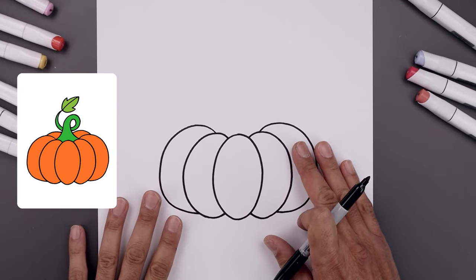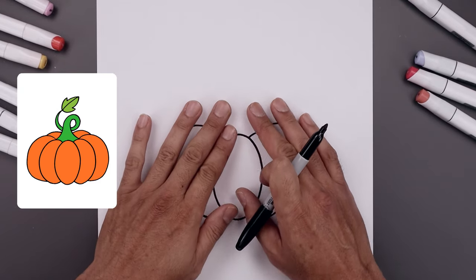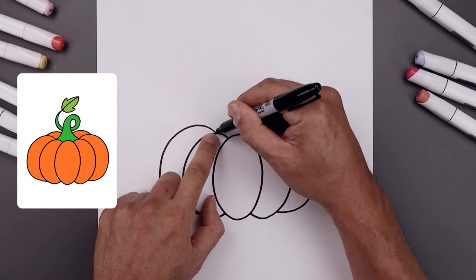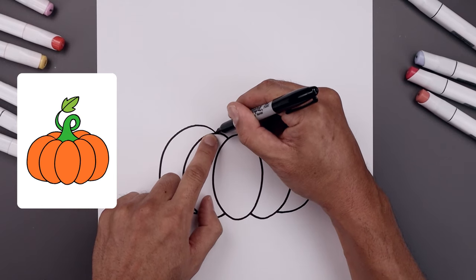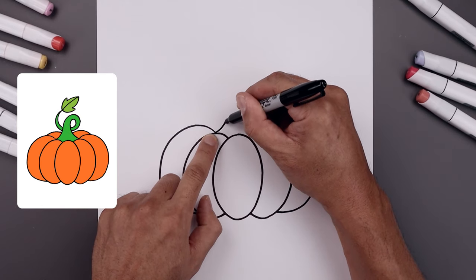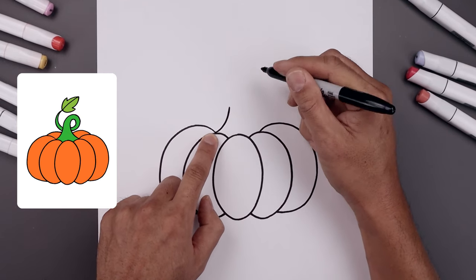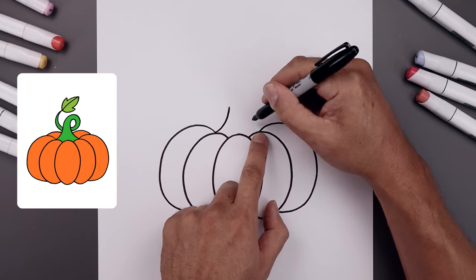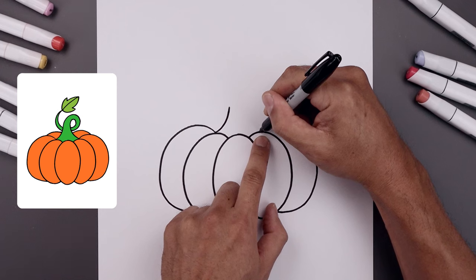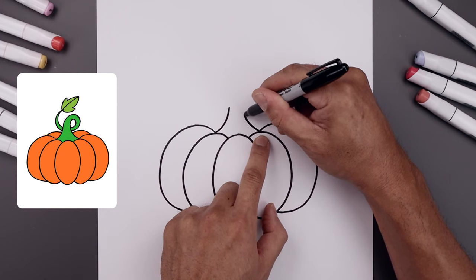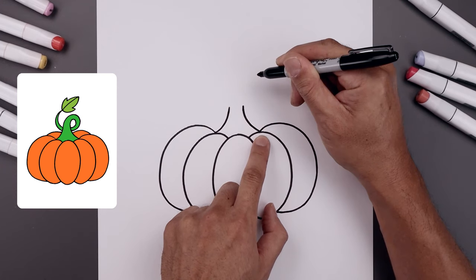Now that we have the front half of the pumpkin, we're going to tuck the stem in underneath. Starting from this point, pull this in and then bend that up. Let's go over towards the right and do the same thing, coming in and then up.